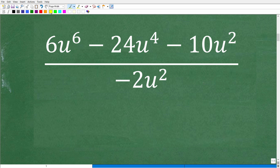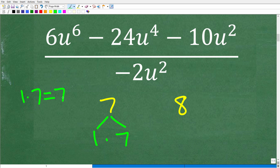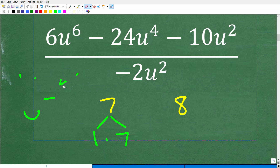Let's get a couple of basic things down. Take two numbers, 7 and 8. The factors of 7 are just 1 and 7, because 1 times 7 equals 7. Any two numbers whose product gives you back the original number are called factors. For 8, we have 1 times 8, but also 2 times 4, or even 2 times 2 times 2. So 1, 2, 4, and 8 are all factors of 8.